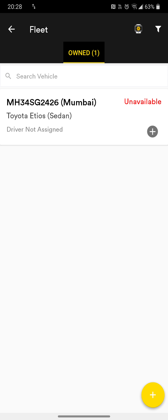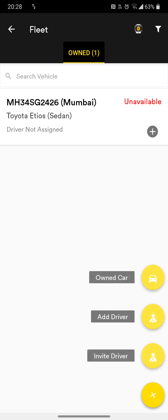In this training video, we are going to tell you how to add cars — your own cars — to your company profile. To add cars, go to the more menu and click on the three lines on the top left. Once you have gone there, click on Fleet. You can see there is already a car added.